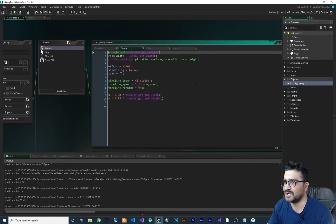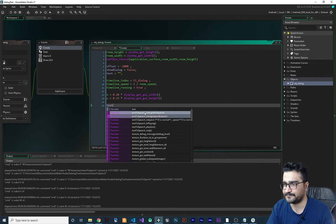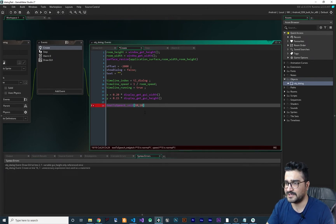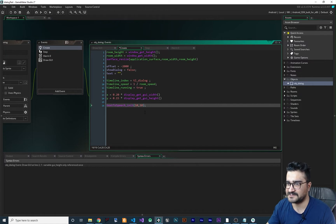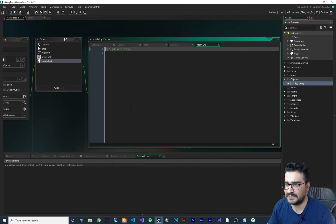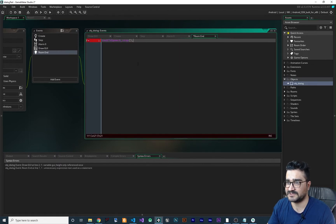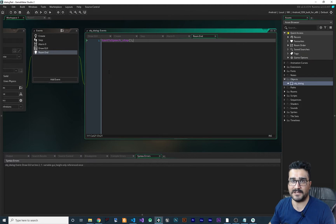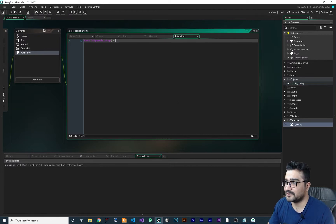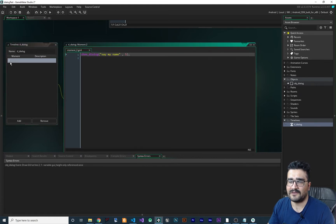Now we have the extension imported. Open obj_dialogue, and in the Create event call text_to_speech_init() with 10 and 10 for pitch and speed. Then create a Room End event and call text_to_speech_stop() to release all resources. After that, we can play whatever text we want wherever and whenever we want. Let's open the timeline — after two seconds it shows a dialogue that says 'say my name'.